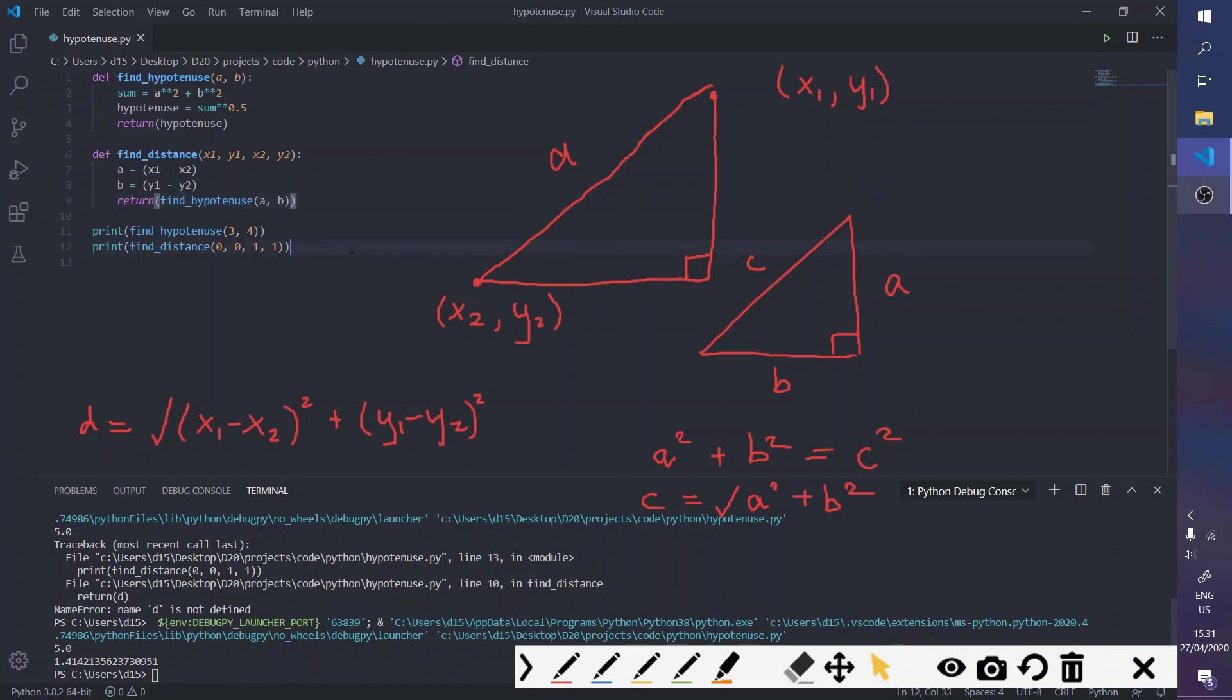And that's it, really. That's how to make a function to find the hypotenuse and the distance between two points and how they relate to each other. And thanks for watching.